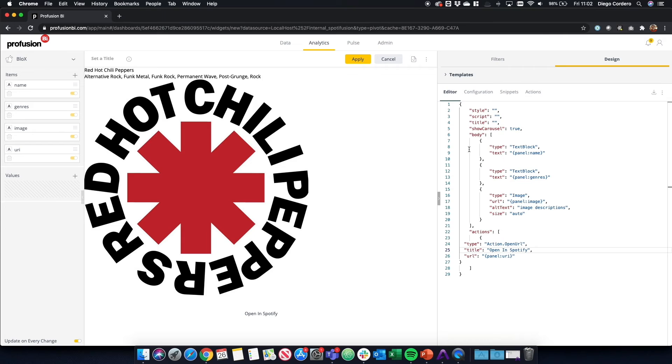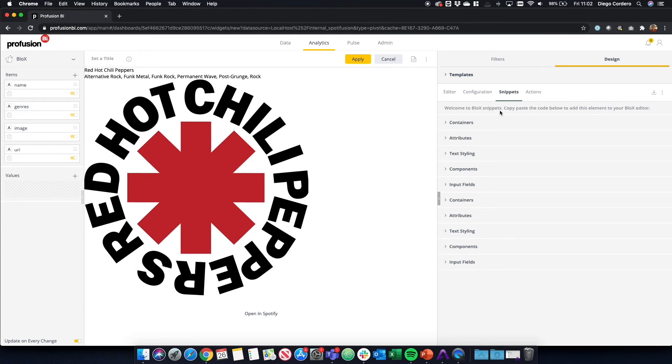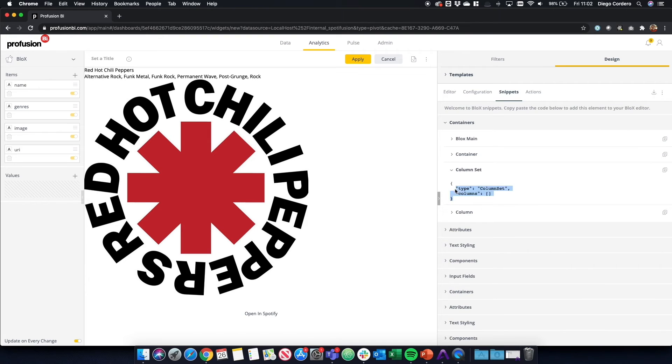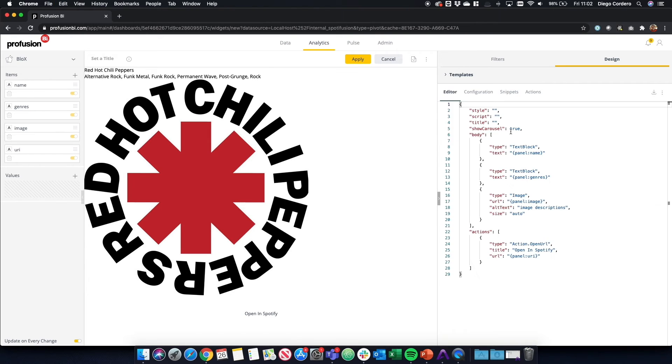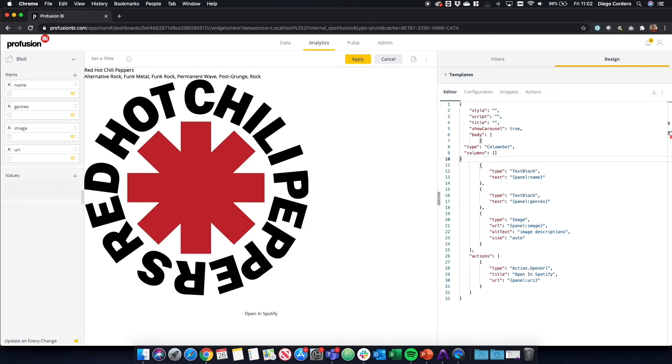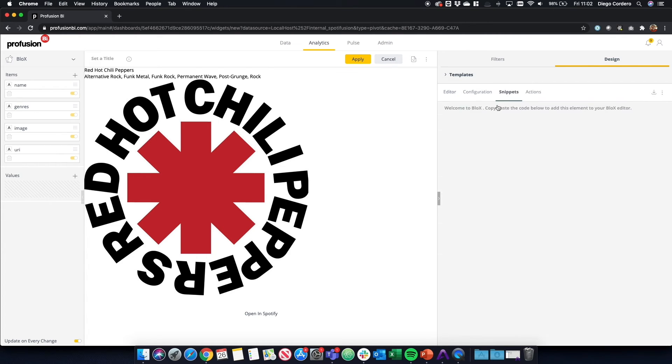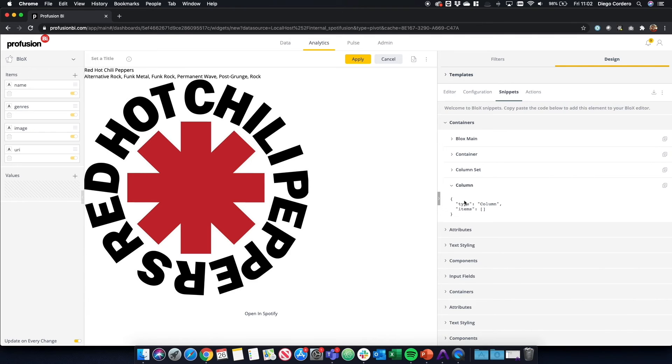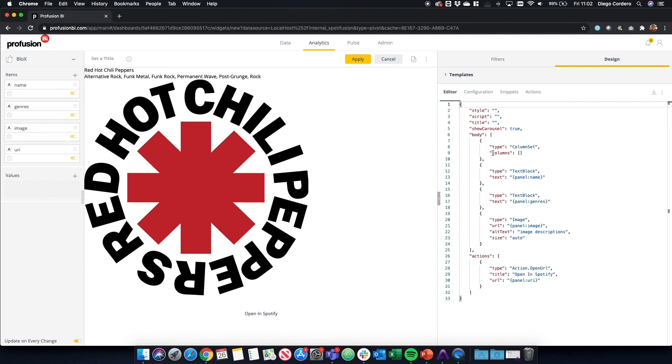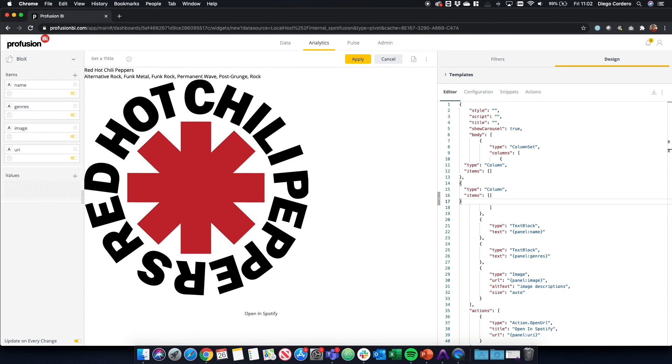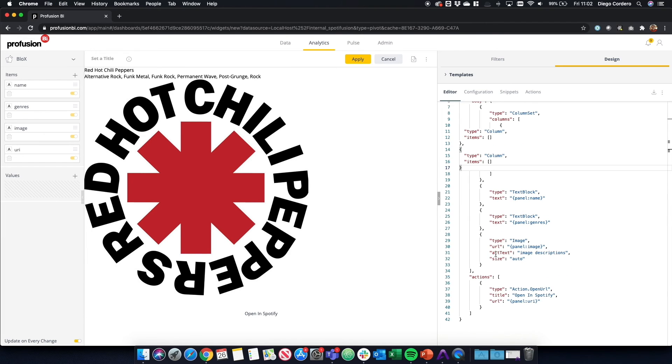Now let's put this in a much better structure. So if we go back to our snippets in containers, we're going to find a column set so that we can put our content side by side. So we do column set and let's go back and add a column. Let's add two columns, actually.